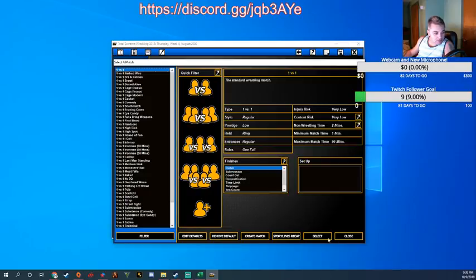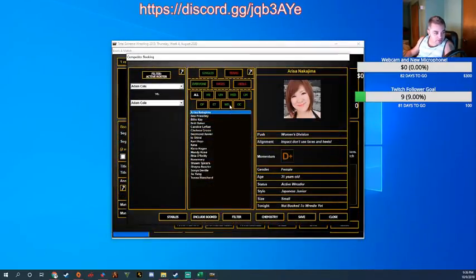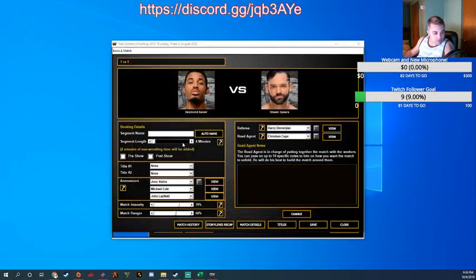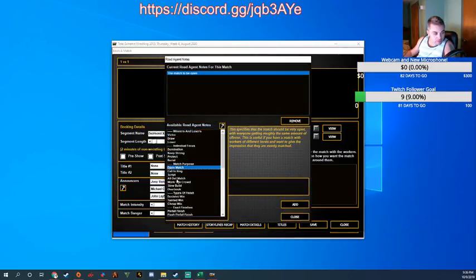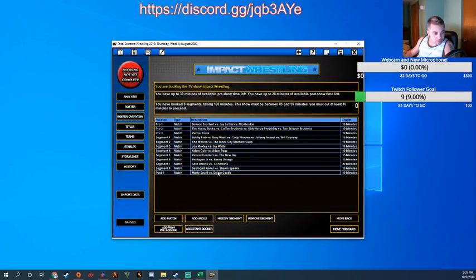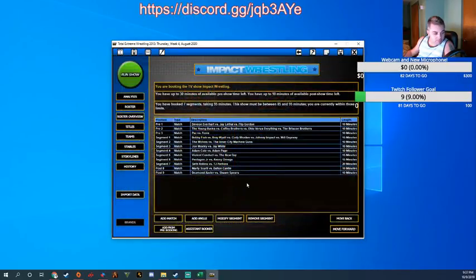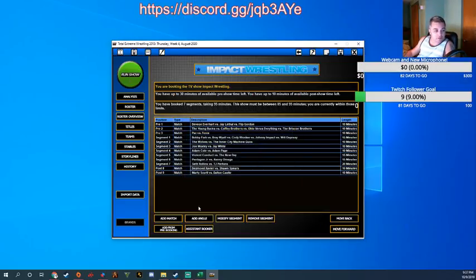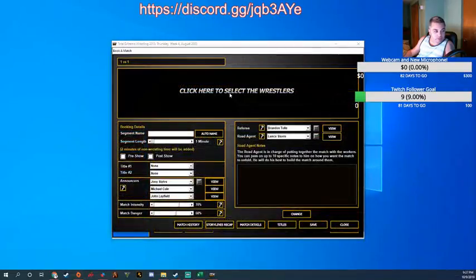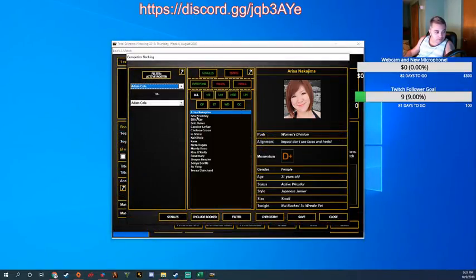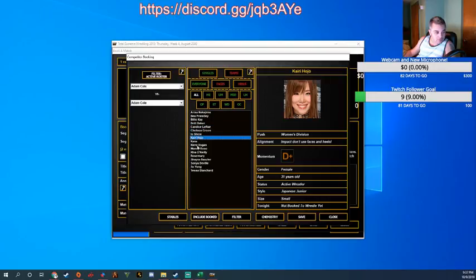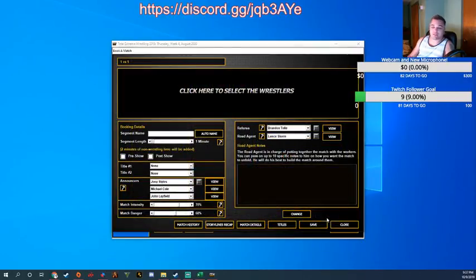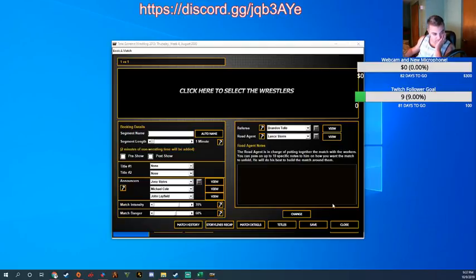Okay. And now we've got that one-on-one match left with Desmond Xavier and Sean Spears. Every damn time. Okay. Alright. So our men's roster is pretty well filled out. I think we got everybody. We did. 17 women. 17 women.